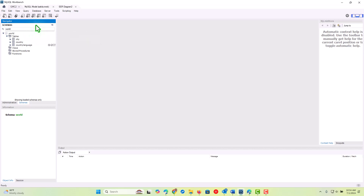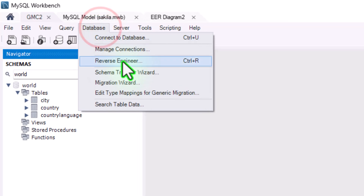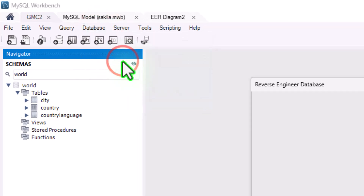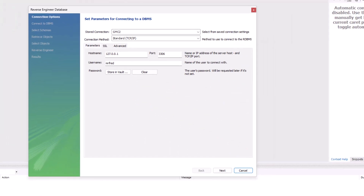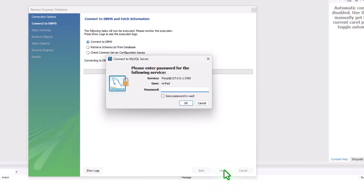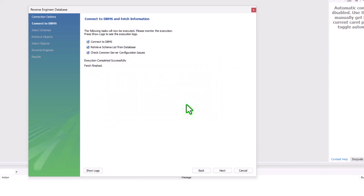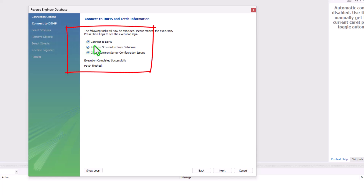To begin, we're going to go up to Database and select Reverse Engineer. The process is pretty straightforward — you can see your connection information, click Next, and provide the password for your user account. Click OK and it takes you through these wizard-like steps. Every time you see a blue checkmark, that means something good is happening.